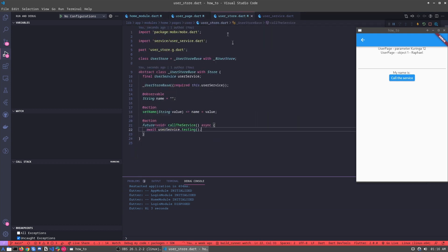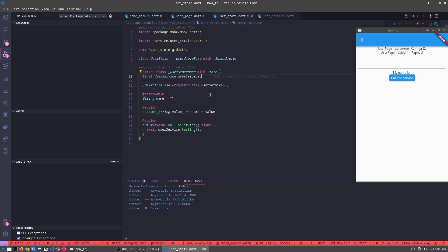This is the best way to work with dependency injection. And one more thing — it's more testable. When we write tests using Modular, it's much easier to use this approach. Thanks for watching!